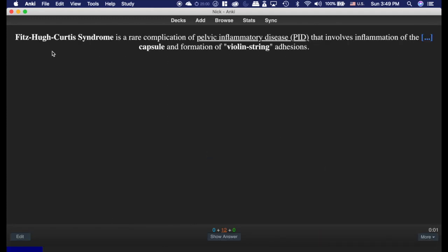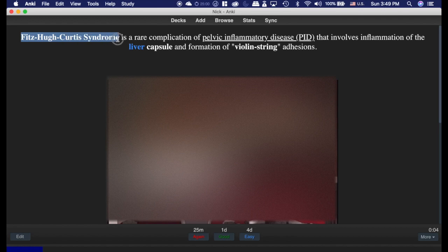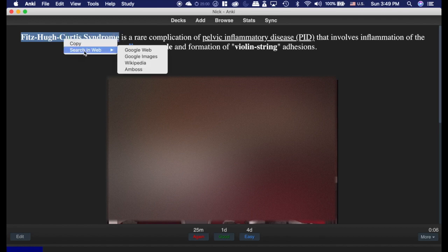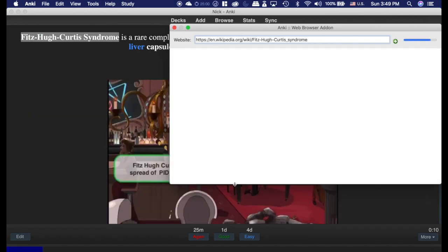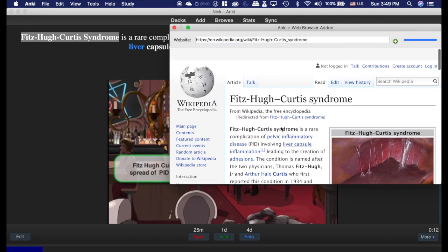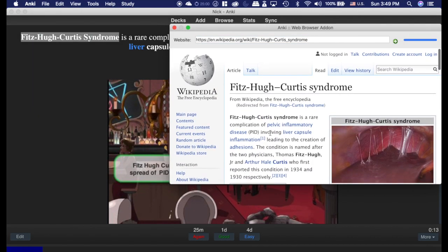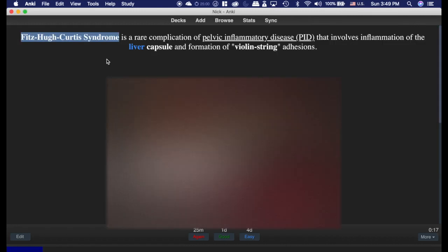If anything we're learning here, let's say you wanted to look up a little more of this, you could highlight it, right-click, and search in web. You can search whatever you want. So you can pull it up in Wikipedia, and it pulls it up just like that in this little box, and you can keep browsing within this browser here, which is super nice.